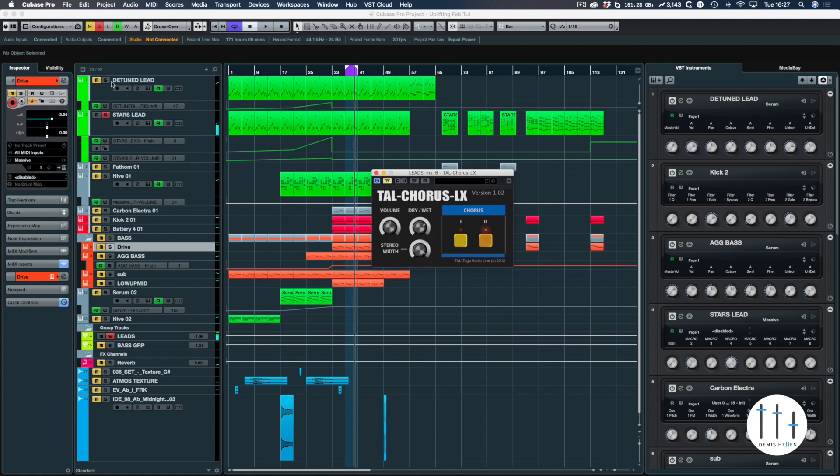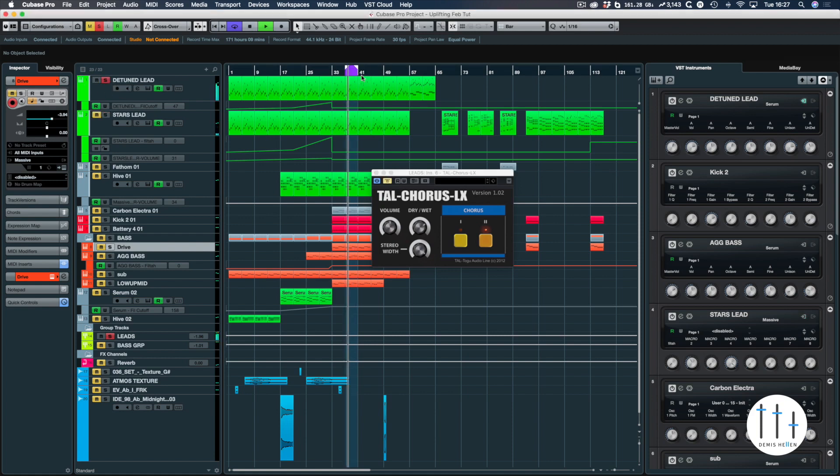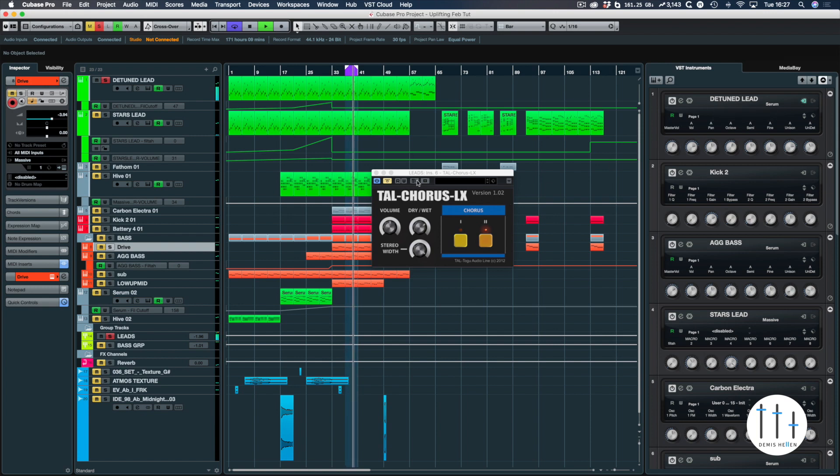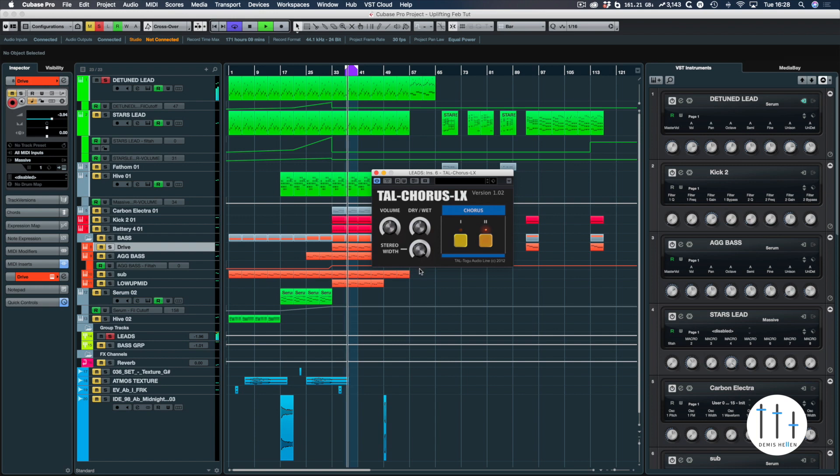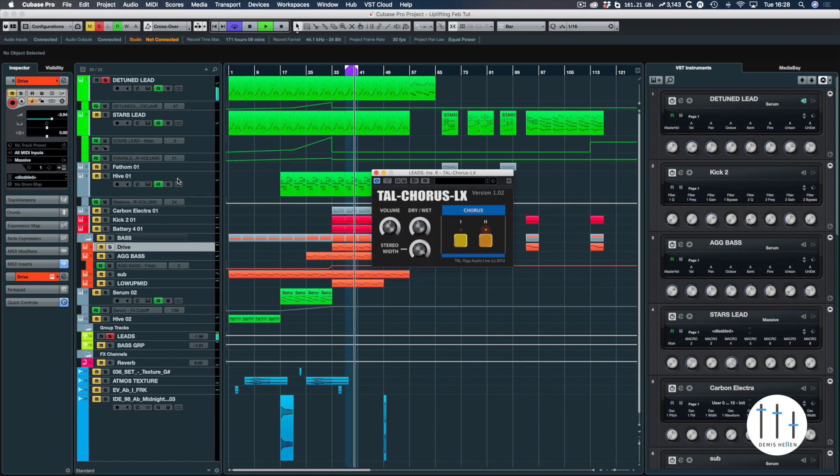So you may want to add it on to maybe this detune lead. So let's just add it on there. So that could work just to add some direction and movement again in the synth, and then when it's layered up.